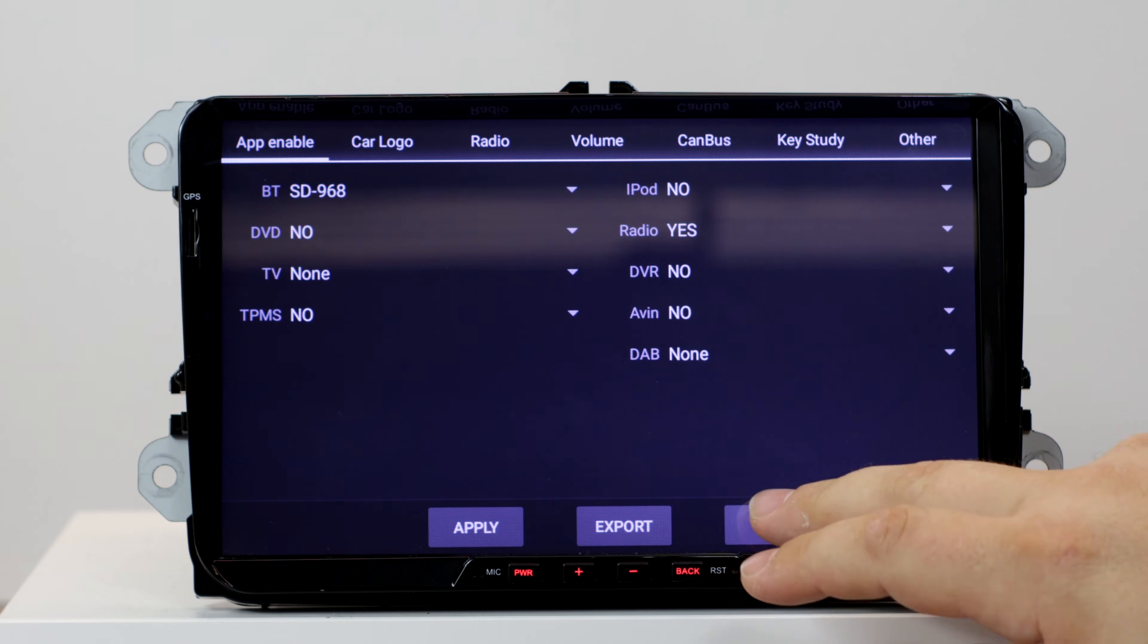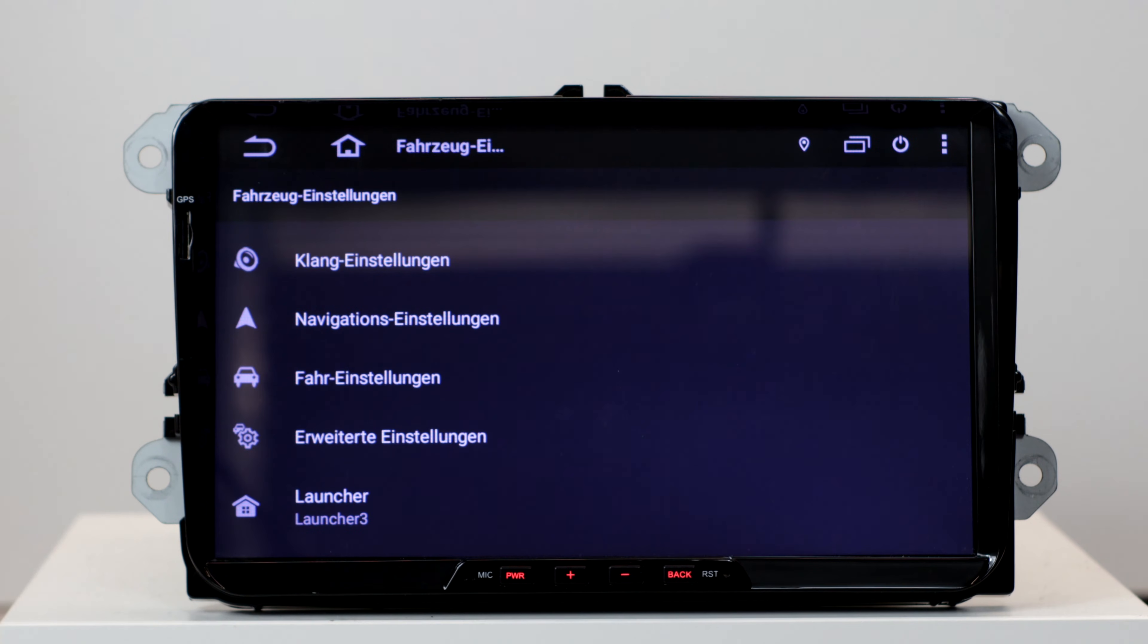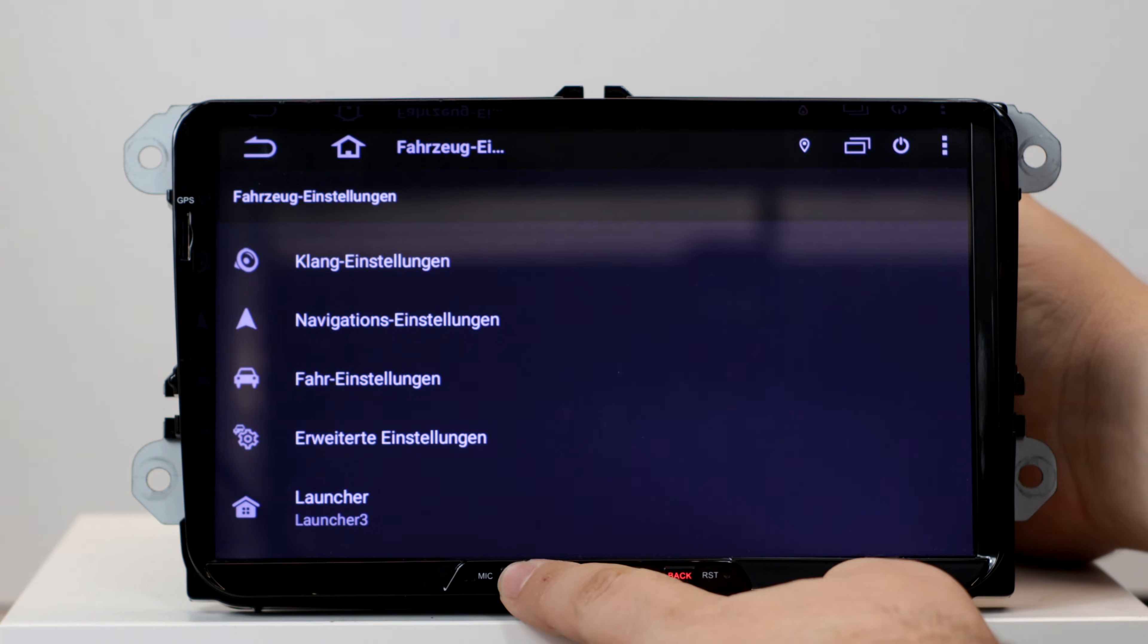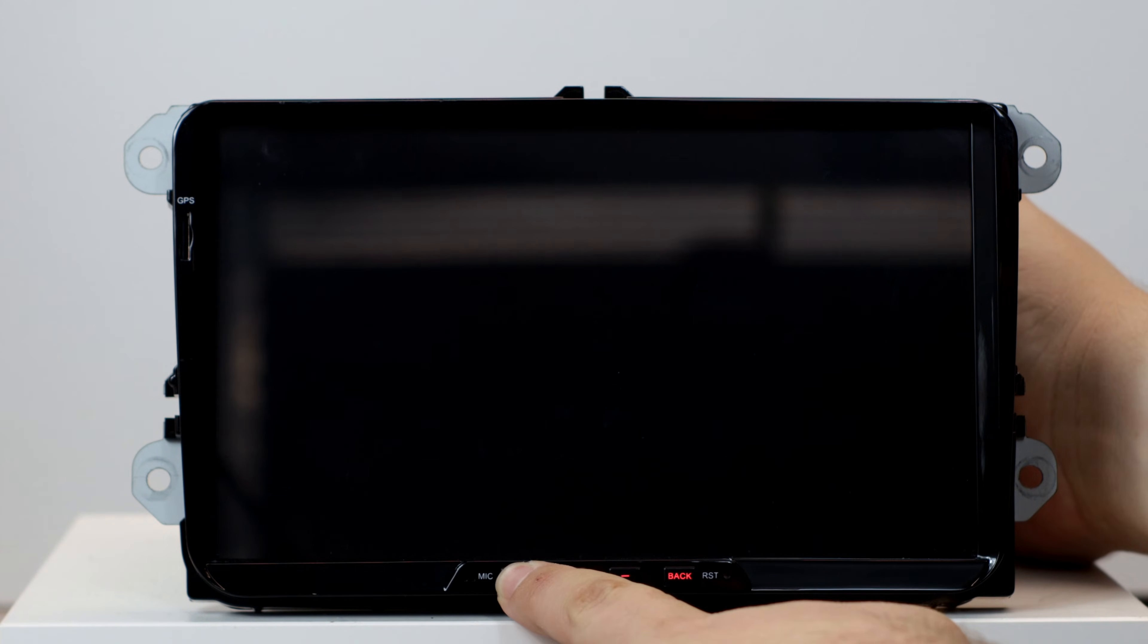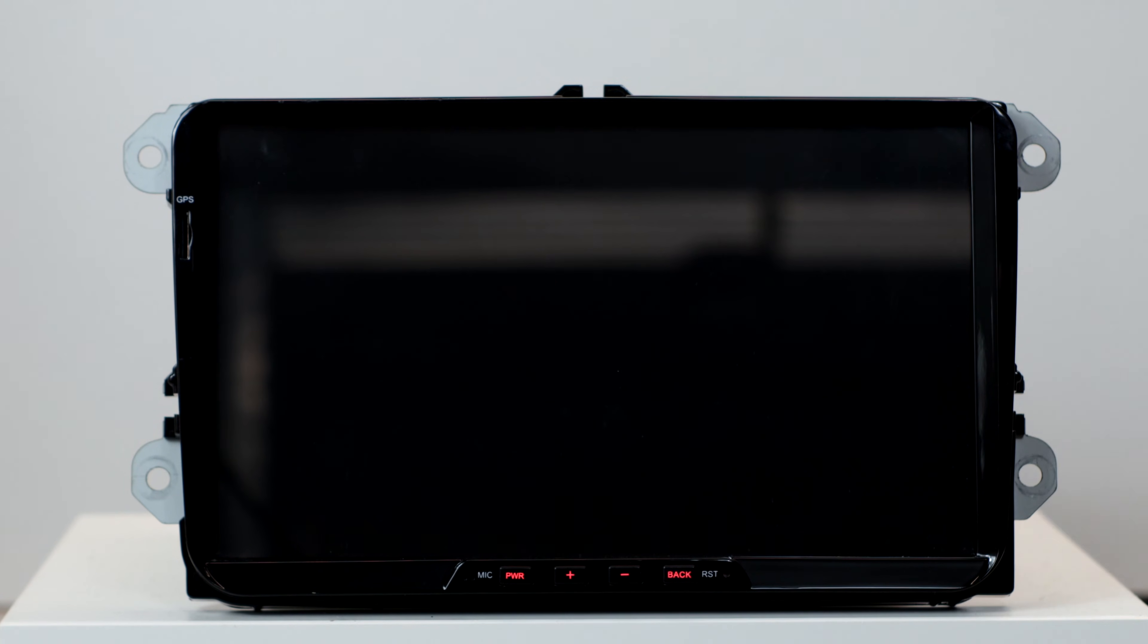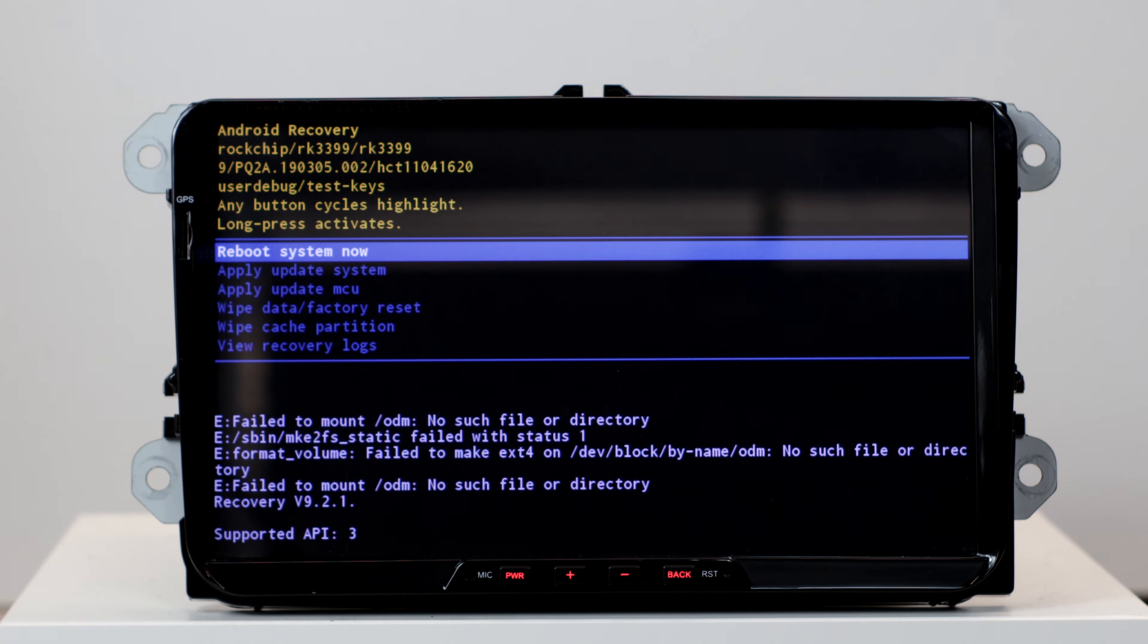Then we click on exit. Next we try to get into the recovery. This is not necessary, but desirable. Because in case something happens, this can be helpful. With my device I have to press the power key for a long time until the key illumination starts blinking. Now I let it go briefly and press again briefly. Now the radio is in recovery mode.